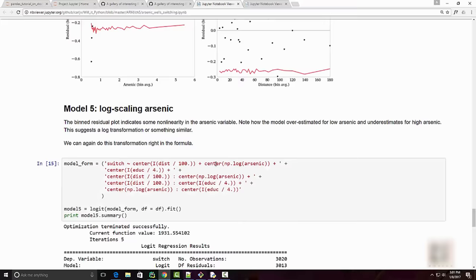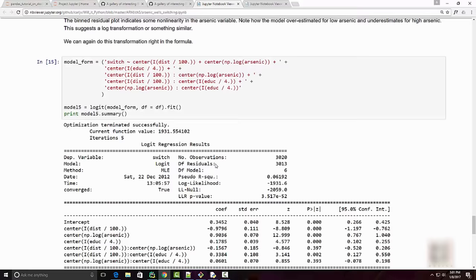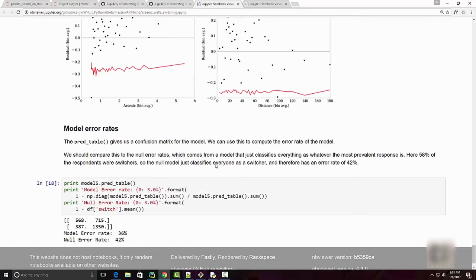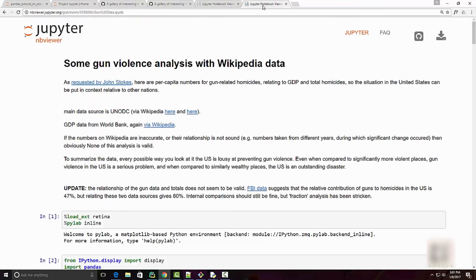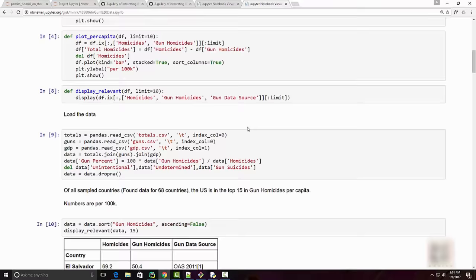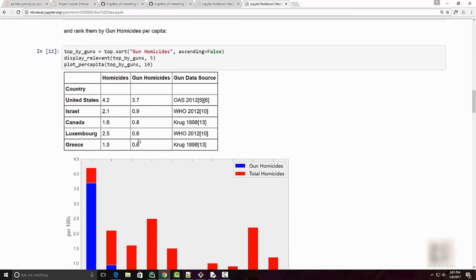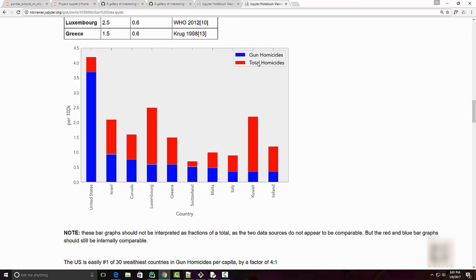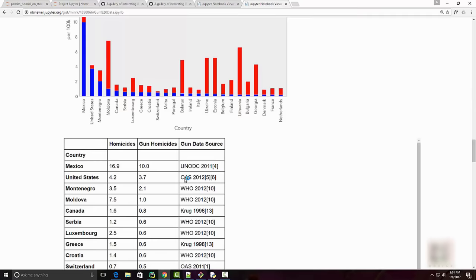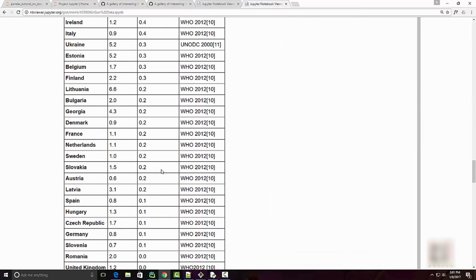The other one I have is the analysis on gun violence using Wikipedia data. Here, this is the homicides and gun homicides country-wise and some interesting charts to kind of show the statistics on this topic. So these were some couple of interesting Jupyter Notebooks that you can find online.